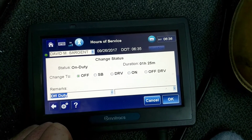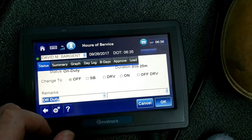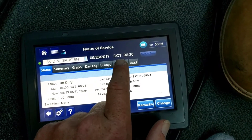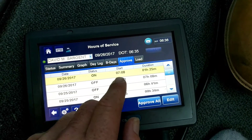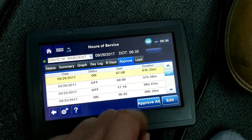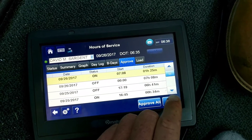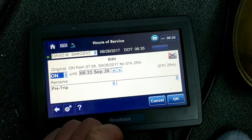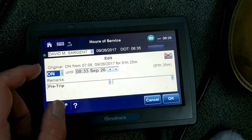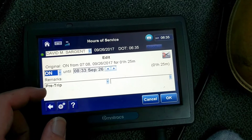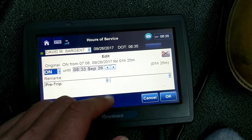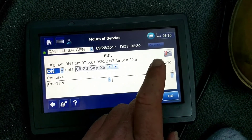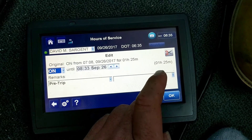Once you've changed your status, you can go into approve. Now it shows the on-duty time. Then you hit edit, and now you can change that back to off-duty if you want to.